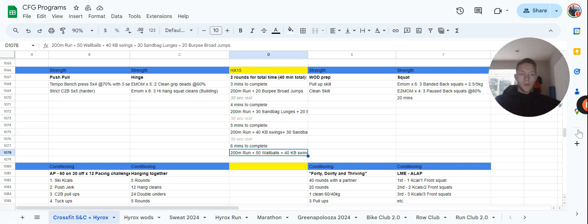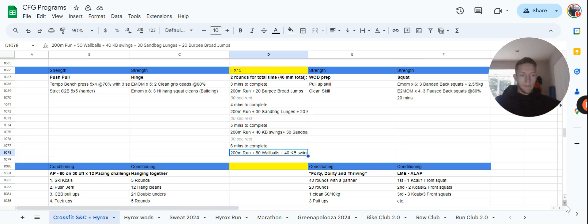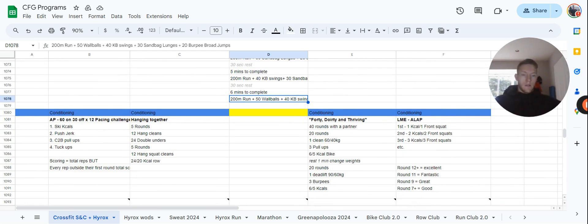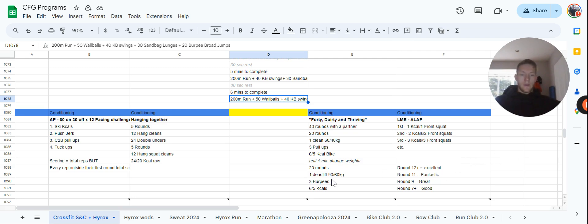Thursday we have a member's choice workout. This is Louise Pedlow's workout called 40 Dirty and Thriving. It's a partner workout, 40 rounds: 20 rounds of one clean, three pull-ups, and six or five calories on the bike. Weights on the cleans are 60 and 40. You'll have one minute to rest and change your weights after those 20 rounds, so it's up to you guys to check the clock. Then 20 rounds of one deadlift, 90 or 60 kilos, three burpees, and six or five calories.